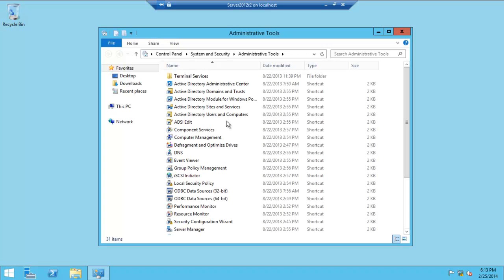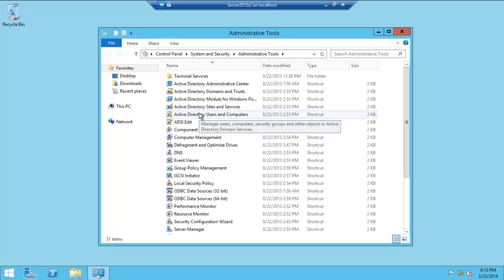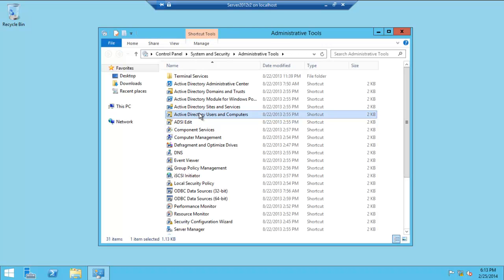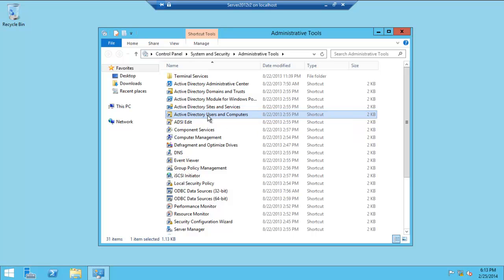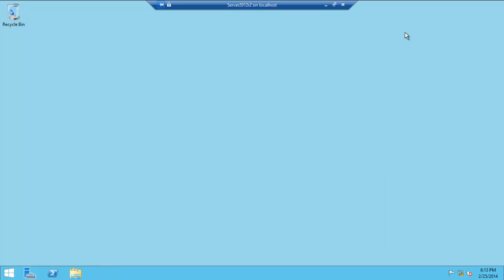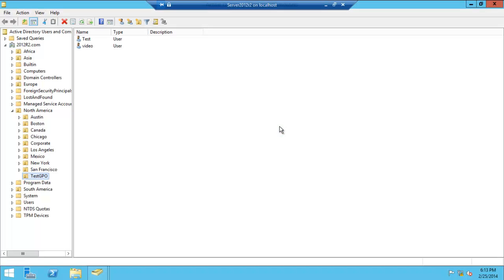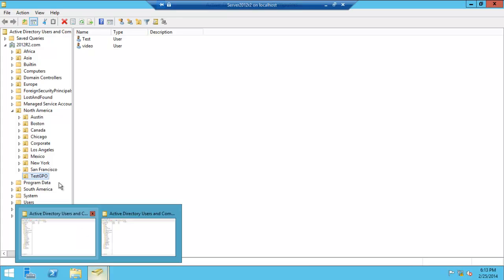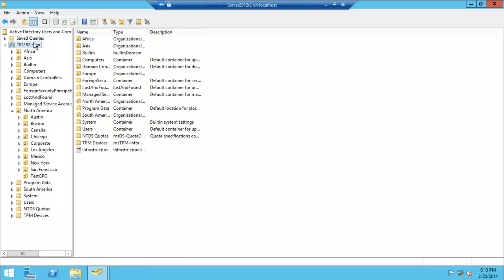Administrative tasks, there we go. Click on Active Directory Users and Computers. It should take a very short time, but it's taking a little bit longer. All right, we have two of them open up, that's fine.